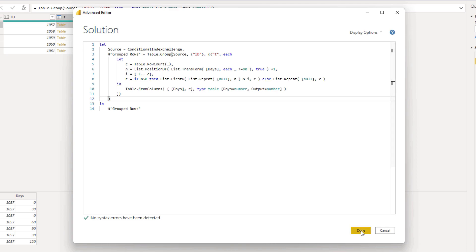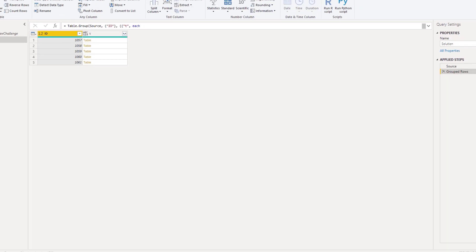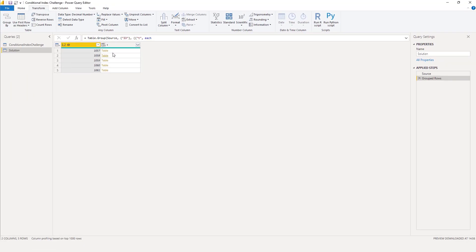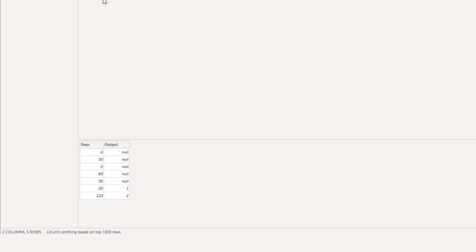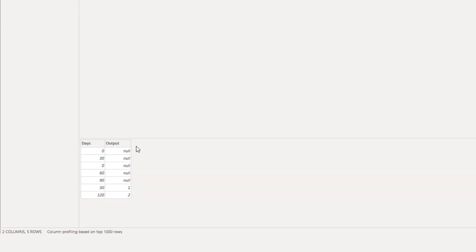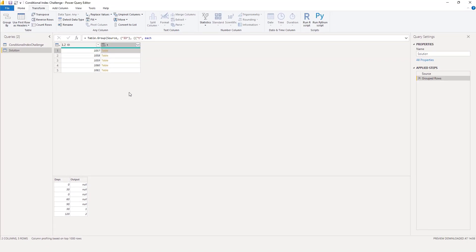So let's see what this returns. We'll click off to the side in the white space and test the result. So this is the first instance where we hit 90, and in the next row our index starts. So now we can expand those nested tables.